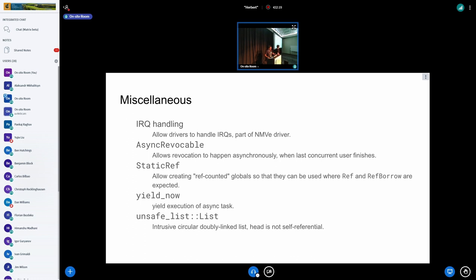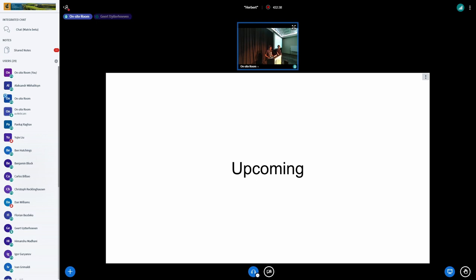We also have a bunch of miscellaneous additions in V8: IRQ handling — which we actually had for over a year but was never merged together with the NVMe changes, so I separated and merged it — and a few other things added in V8.